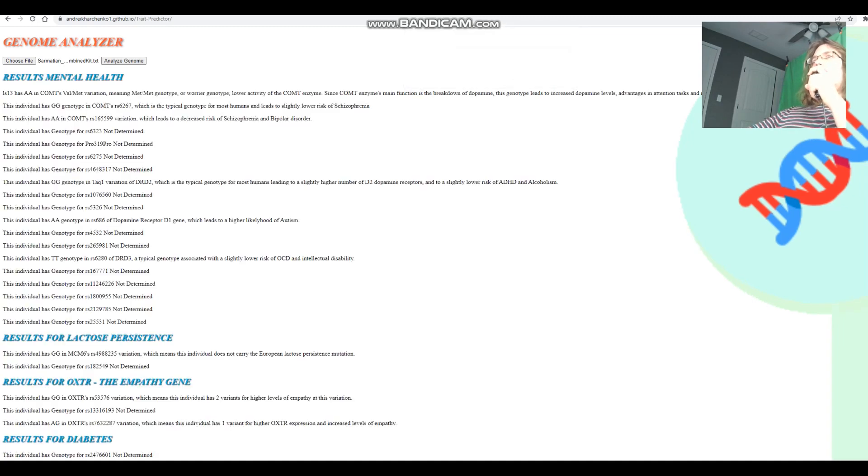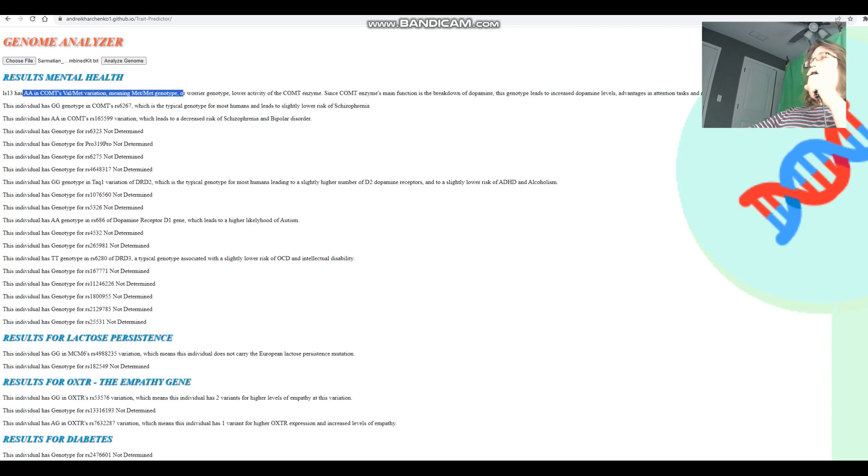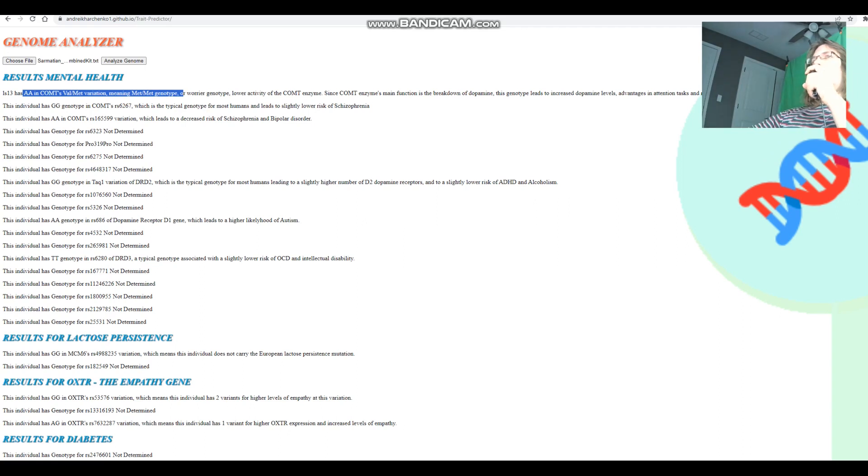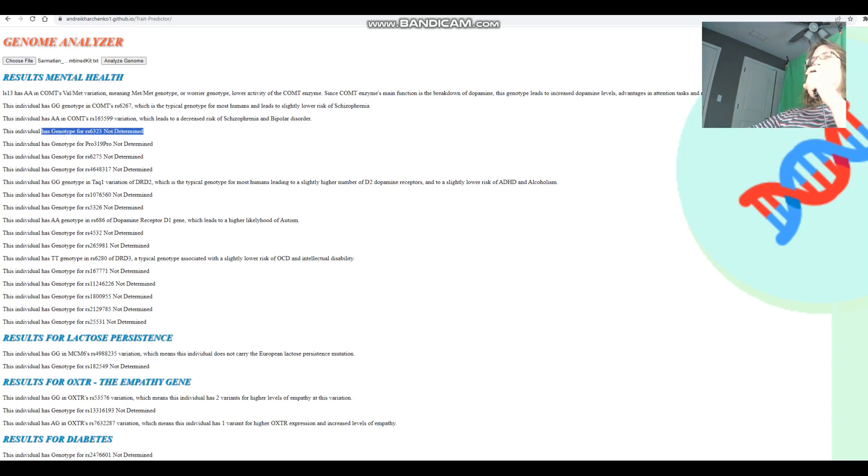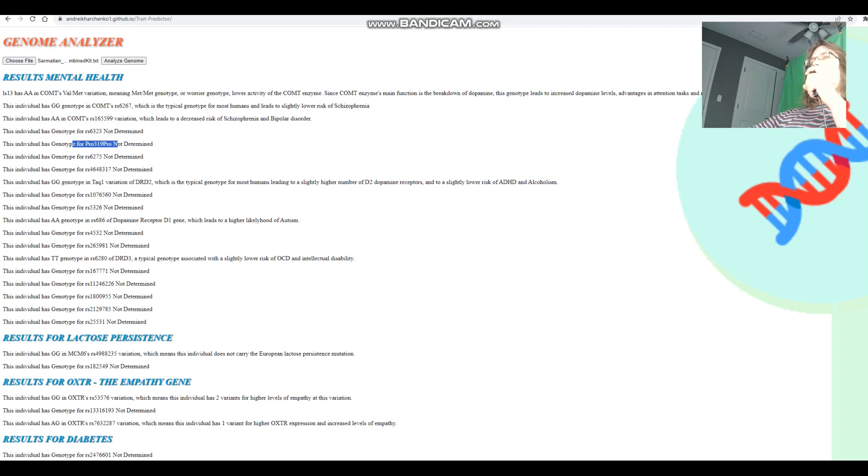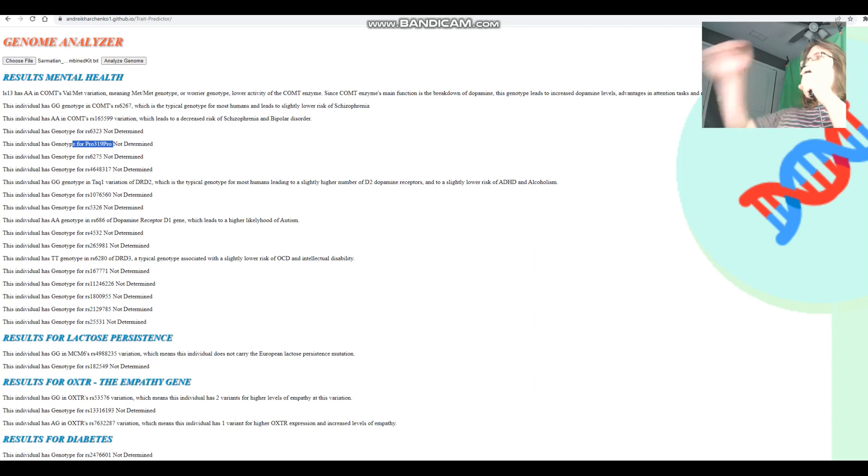So he's got AA in COMT Val158Met variation, which means Met/Met genotype, which means Warrior genotype in COMT. More dopamine, less dopamine reuptake, more dopamine. He's not genotyped for the MAOA variation. Interesting. He's got GG in rs1800497 version of DRD2. Well, this is a little bit concerning. So we don't really have his genotype for rs6277, so let's just hope he's got the no-go learner variant.